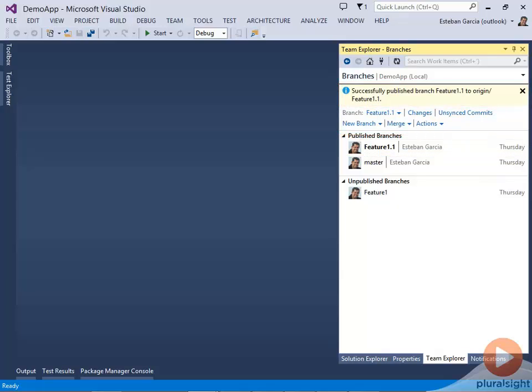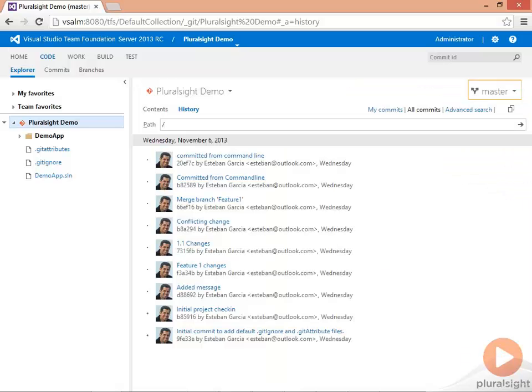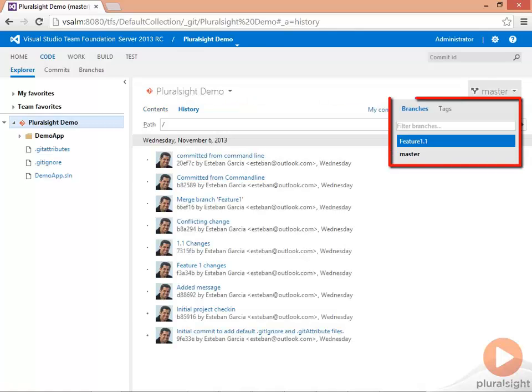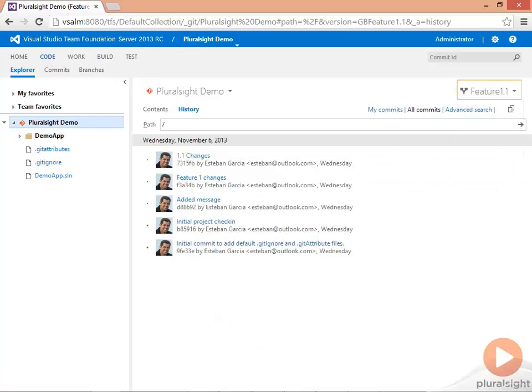So let me switch back to my web portal again, refresh my page. And I can switch between my master branch and my Feature 1.1 branch.